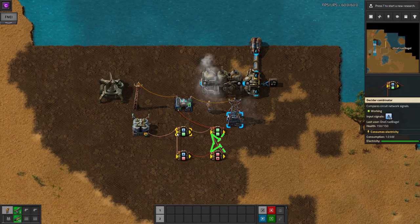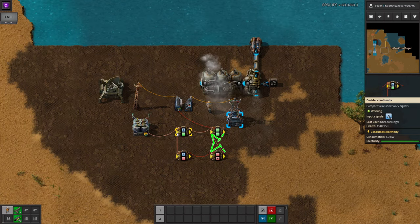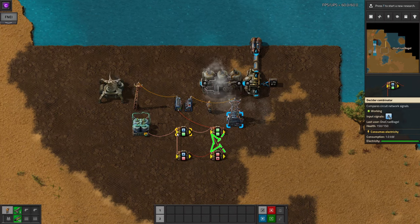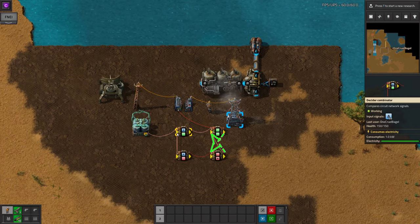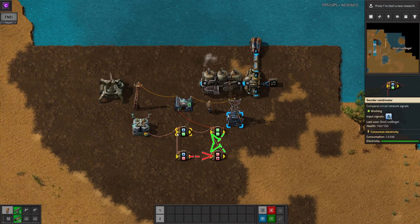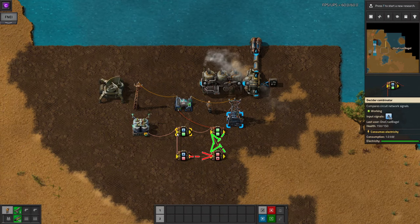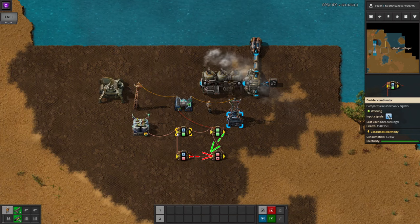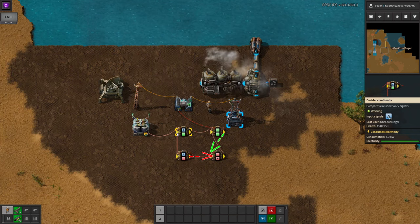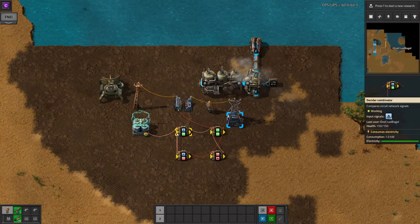When the power rises above 20%, the input combinator stops outputting the green square, but the top combinator in the cross still has the green square signal from the bottom combinator, so it keeps outputting the green square, keeping the switch turned on. When the power rises all the way up to 80%, the red square input triggers, sending a red square to the lower combinator. This means that the combinator now sees more than zero red squares, so it stops outputting anything, meaning there's no green square going to the top combinator, so the whole system turns off. It's now back in its initial state, so once power drops again, it will flip back over and turn on.